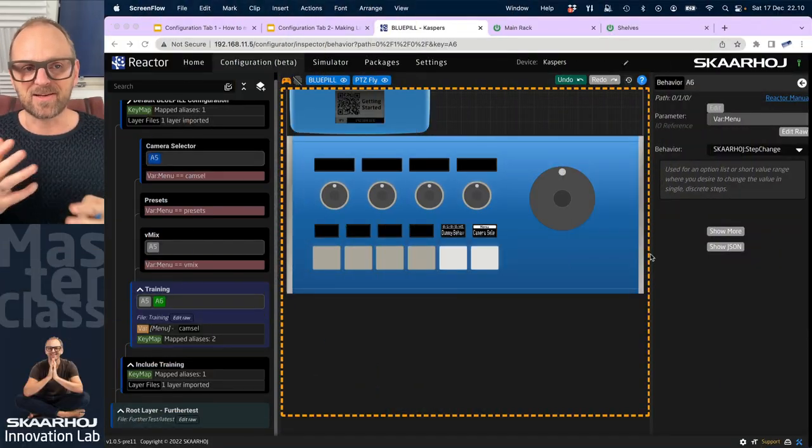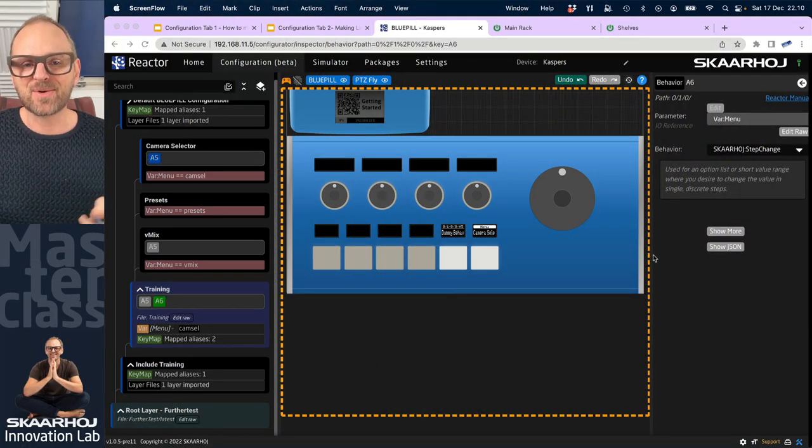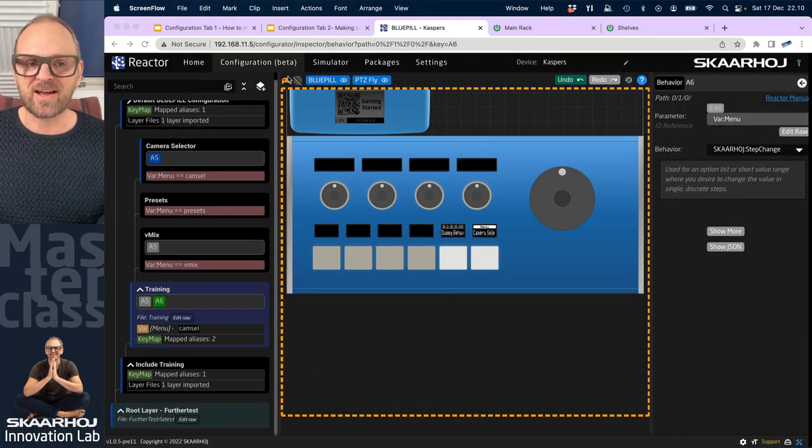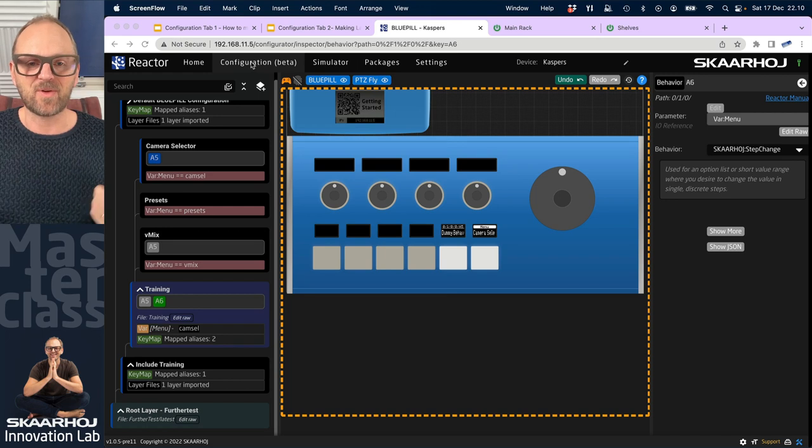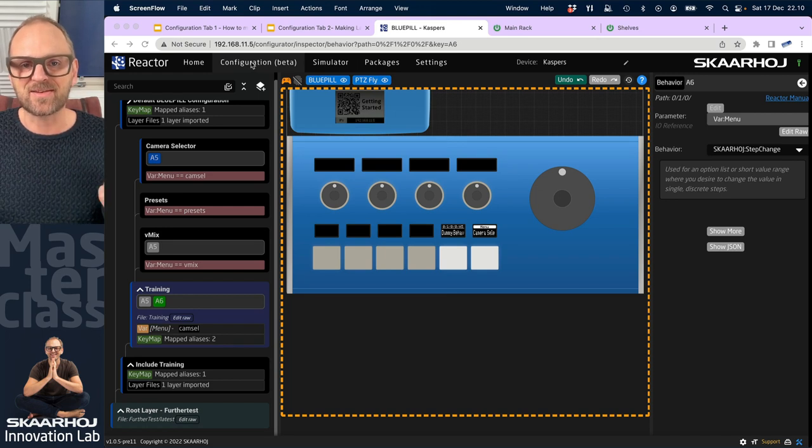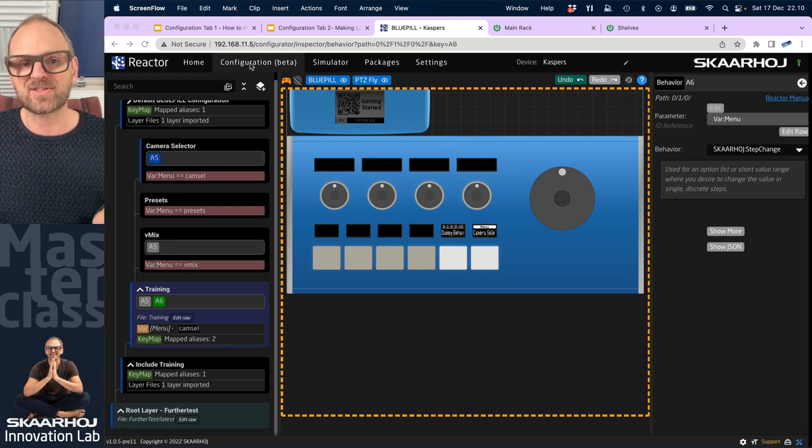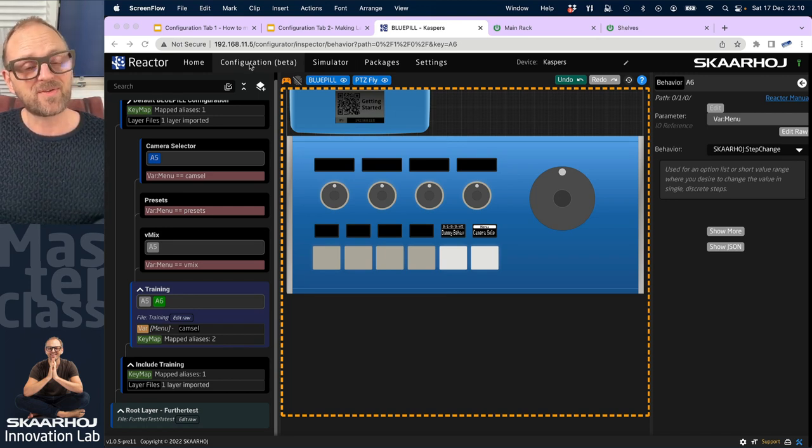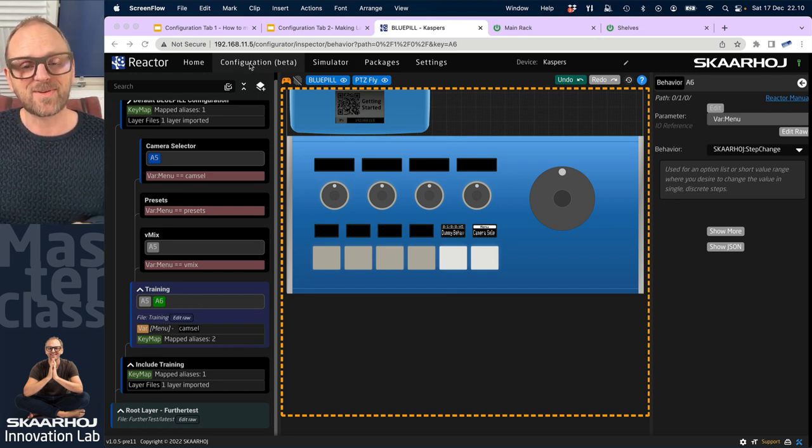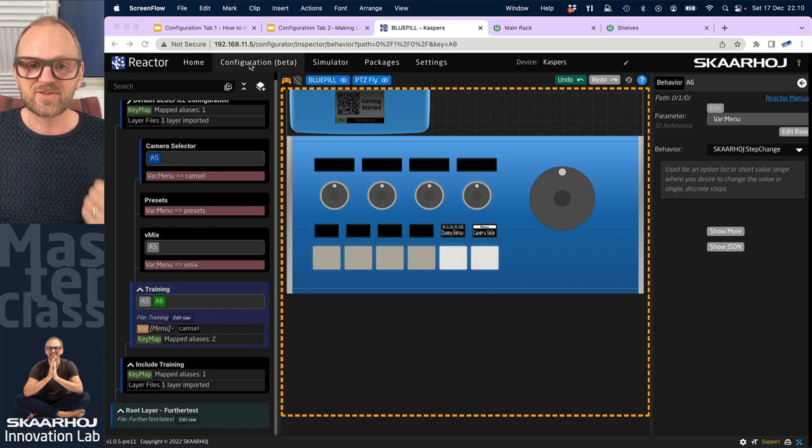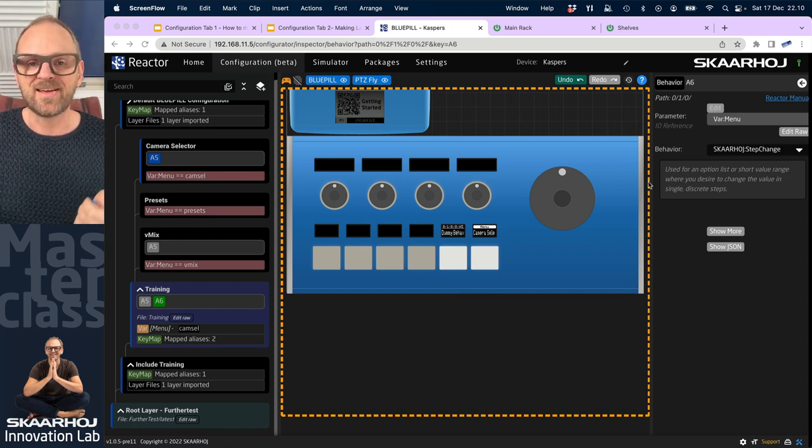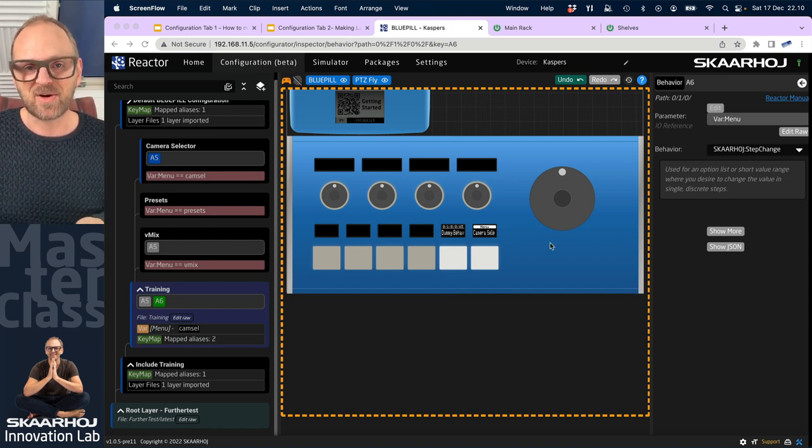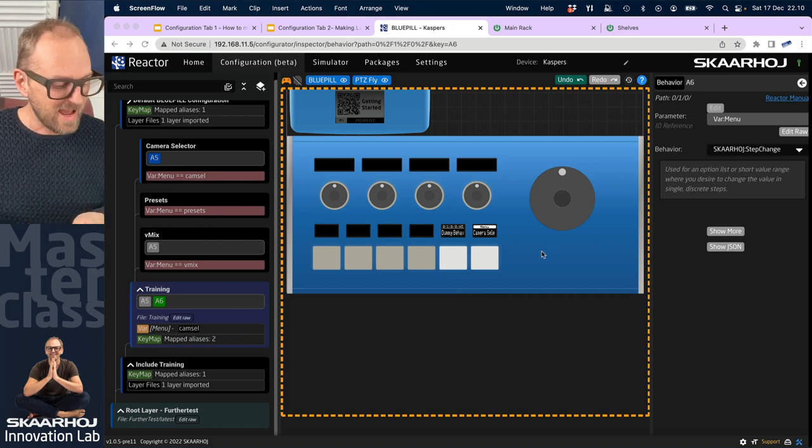In this session, we will add preset recall to buttons and we'll do it with a batch editing approach. If you don't know what I'm talking about, please watch previous videos. This is part of a series where we are learning how to configure in Reactor, how to understand and do these things ourselves. We have a lot of great default configurations, but in this video, we'll try our luck with the inspector and learn the concepts underlying.